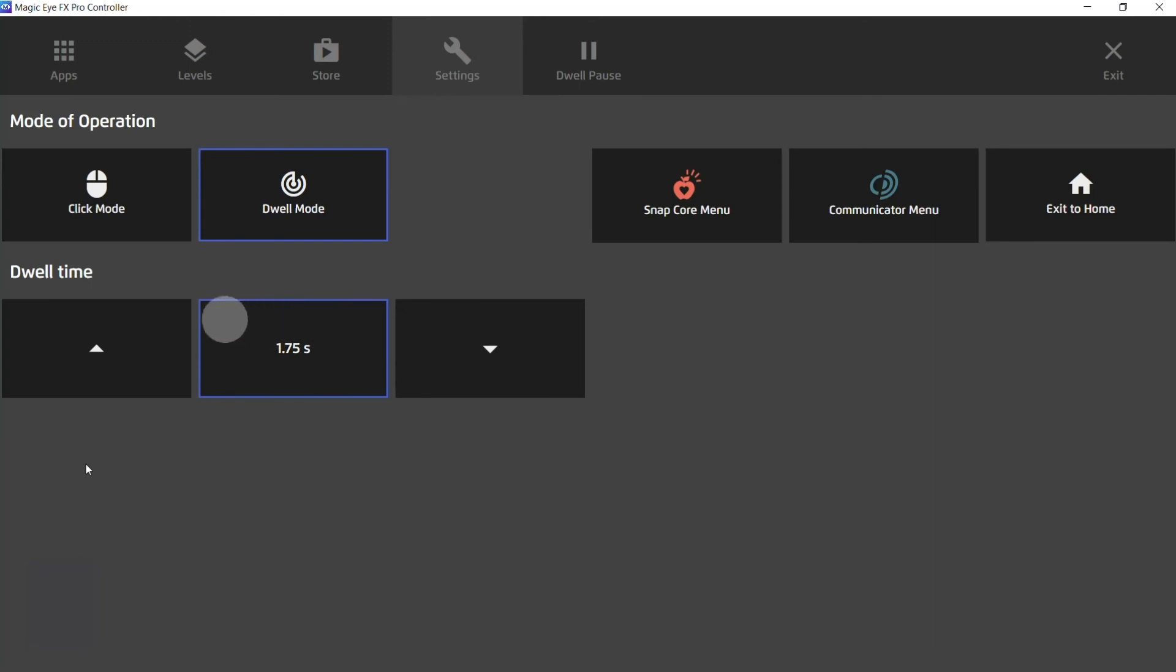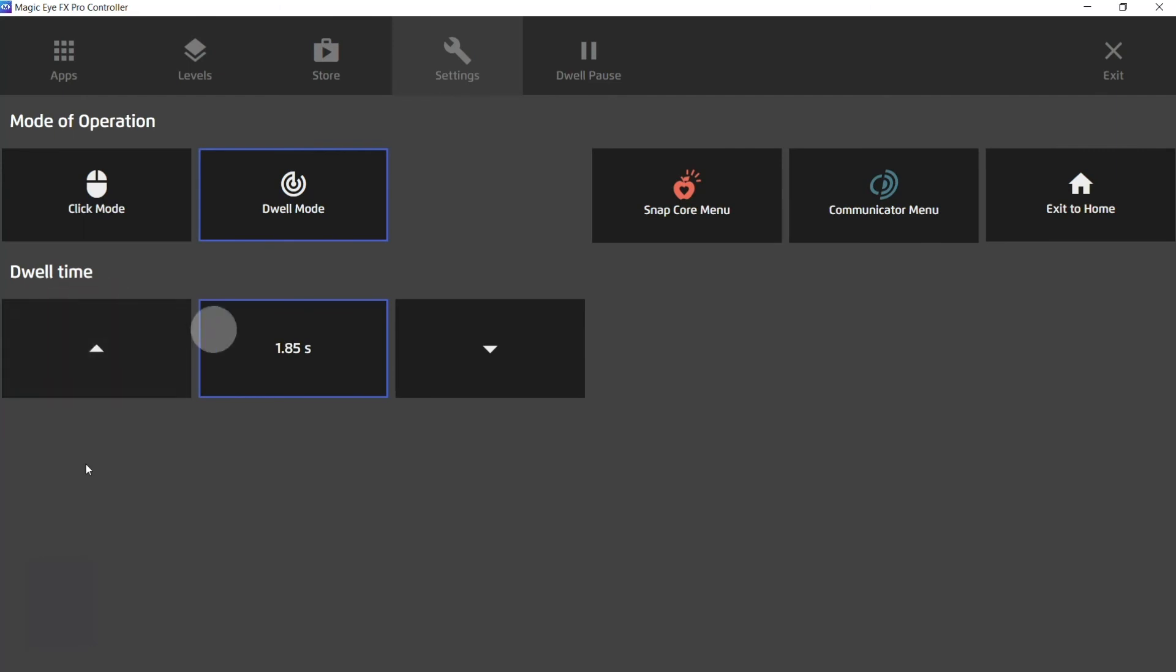You'll see we have a default dwell time of 1.75 seconds and we can change that, we can increase it or we can decrease it.